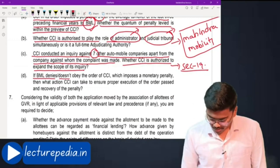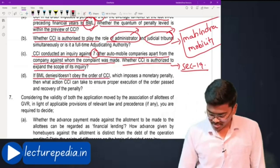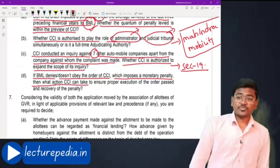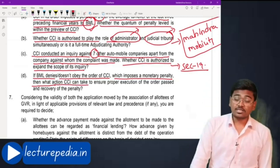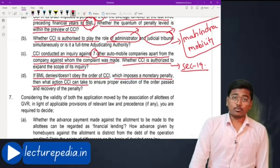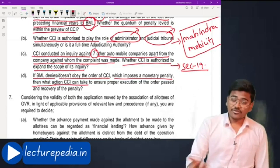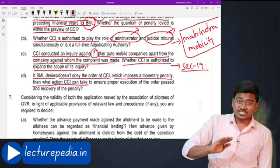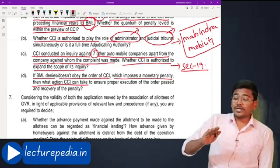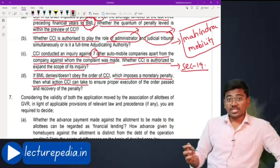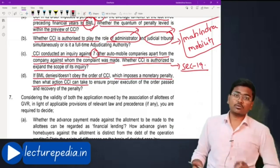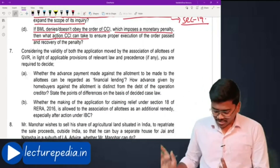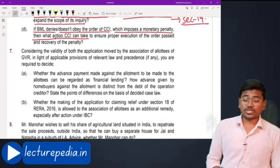If BML denies or does not obey CCI's order imposing a monetary penalty, CCI can recover the amount of penalty in the same manner as a penalty would be recovered under the Income Tax Act. This is the action CCI can take if BML refuses to pay the penalty.